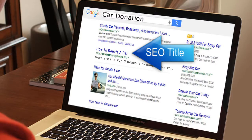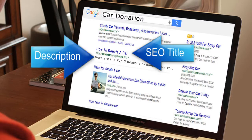Your SEO title and page description is what appears in the search results for people doing online searches. So make sure you give people a powerful description of why they should want to click to view your page.